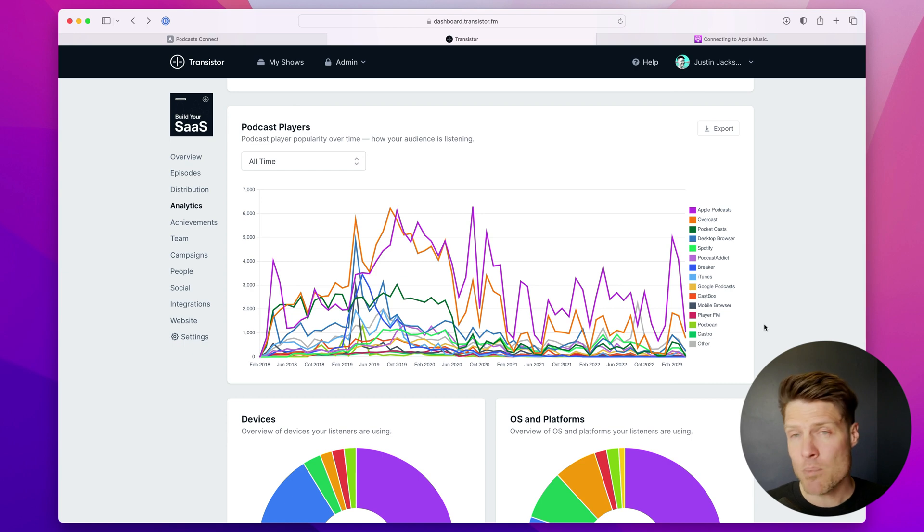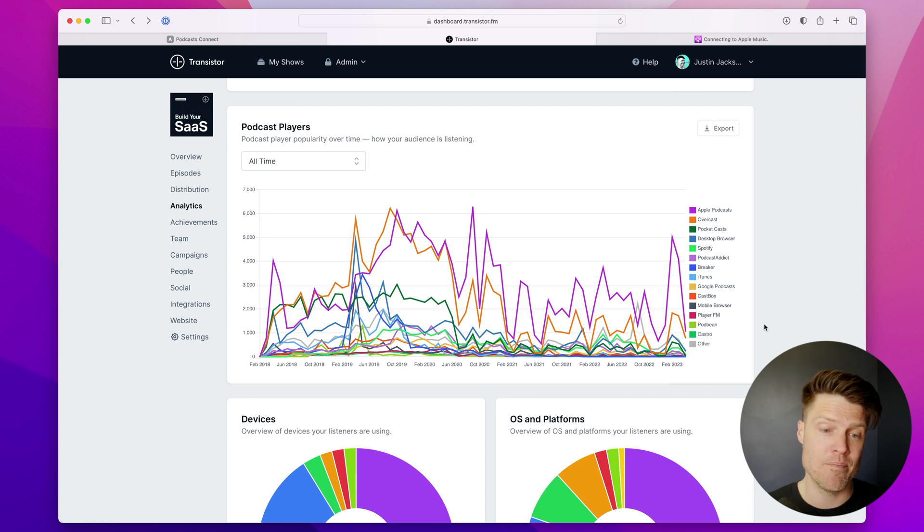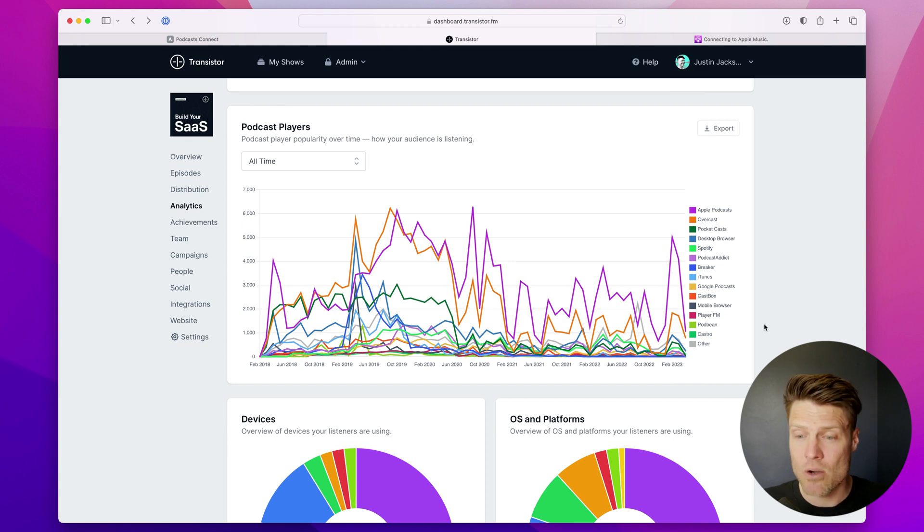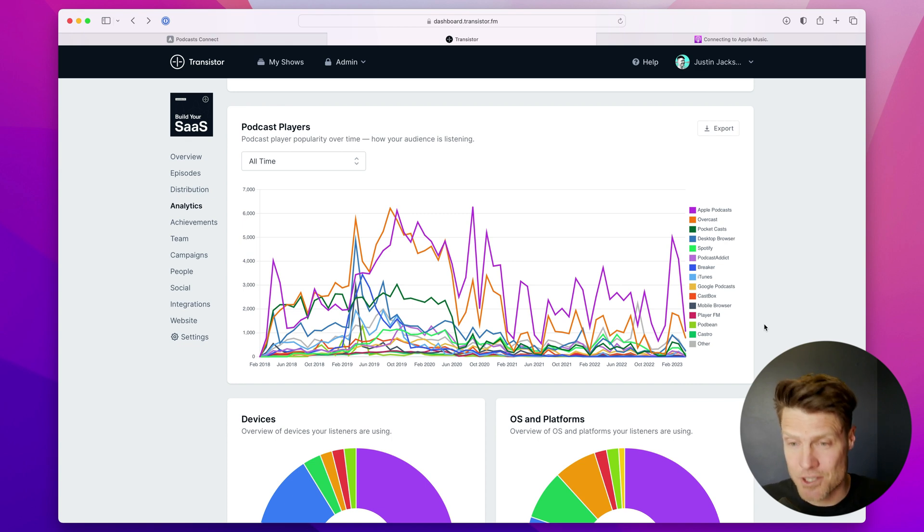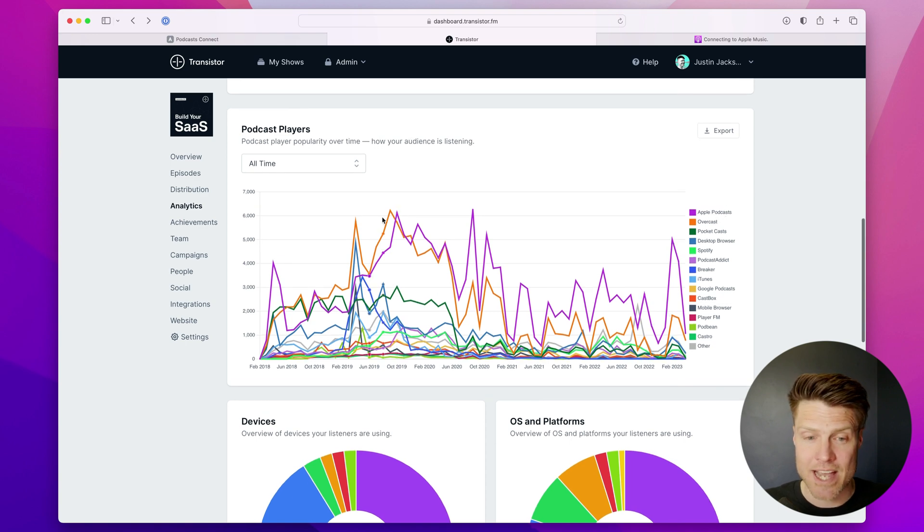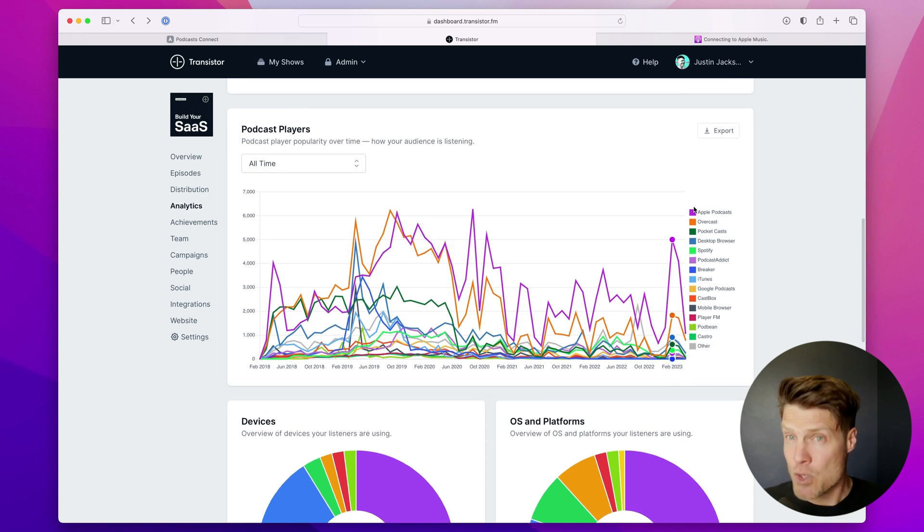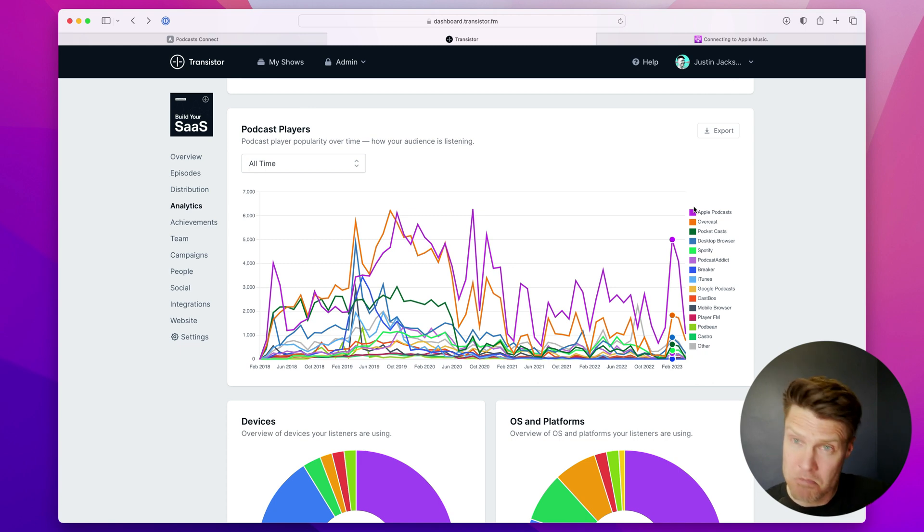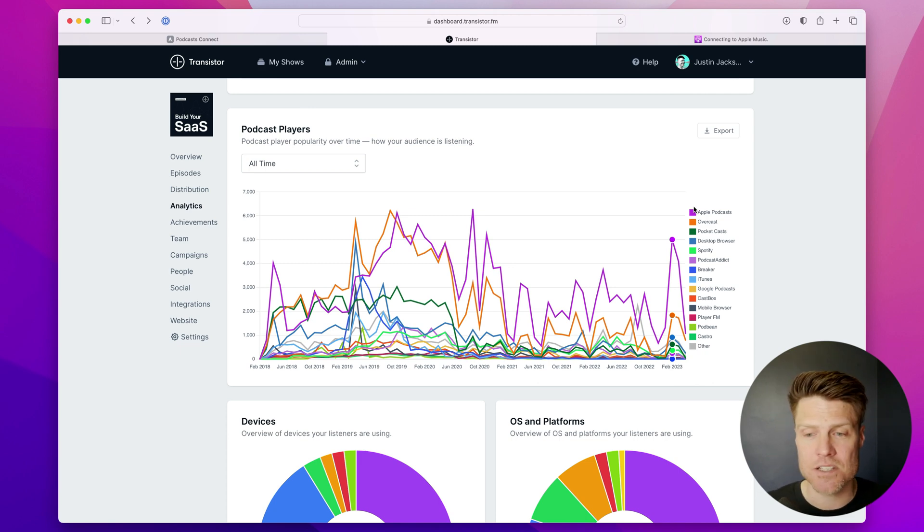Next up, we have podcast players. This is often the graph that people are really interested in because you'll want to know where are people listening to your podcast. For example, if a lot of your listeners are in Overcast, like we have, you can actually have ads on Overcast to promote your show, and you might want to do that to get more listeners.